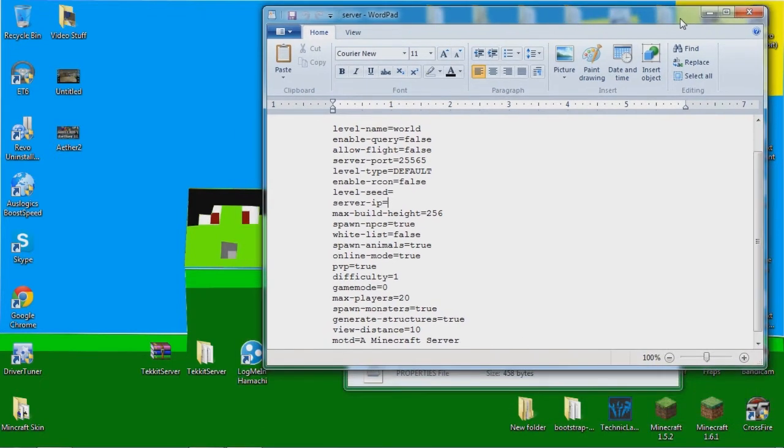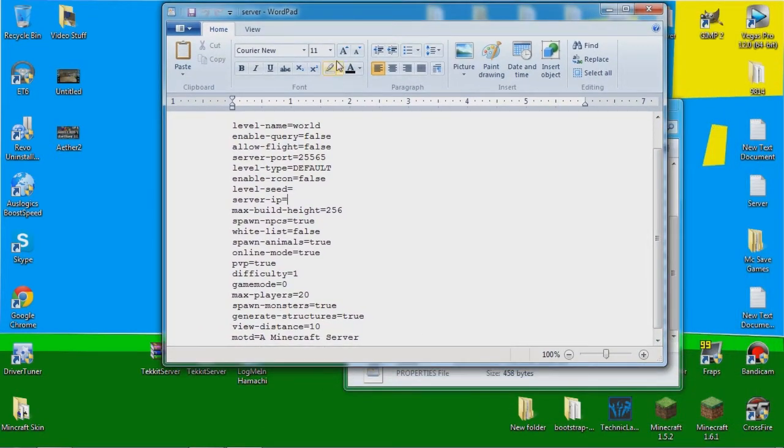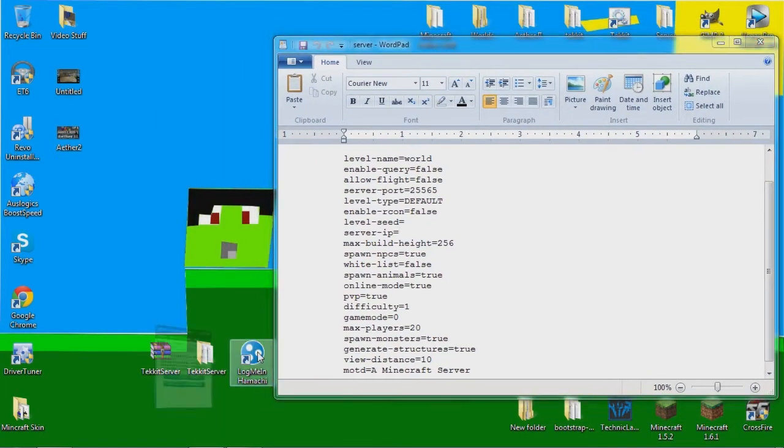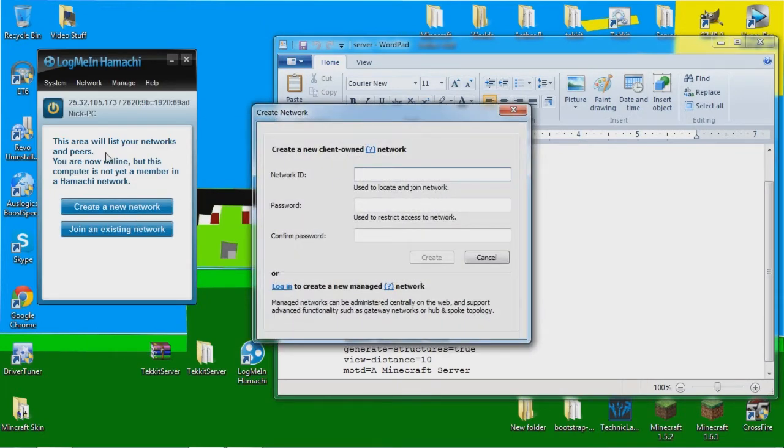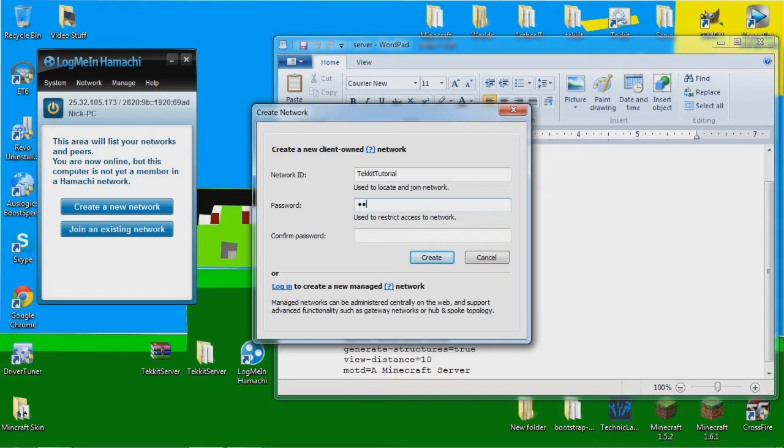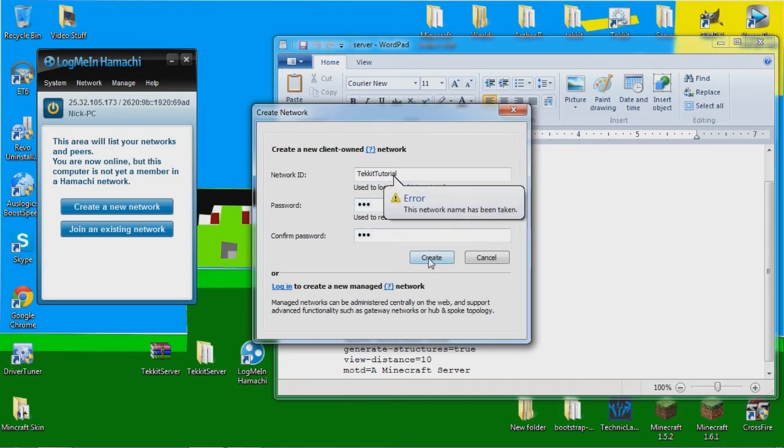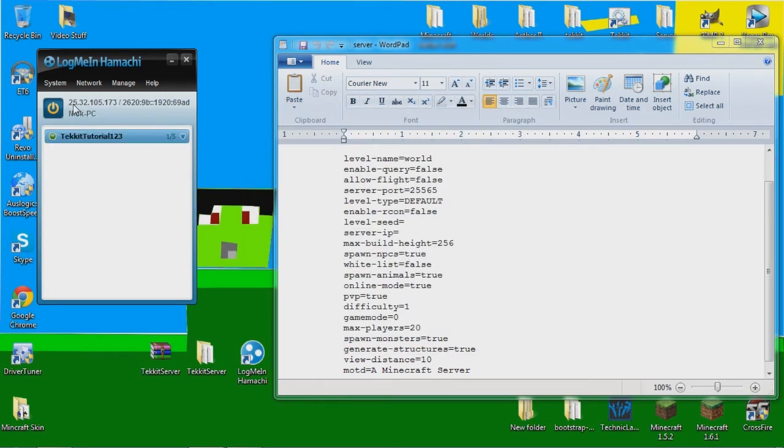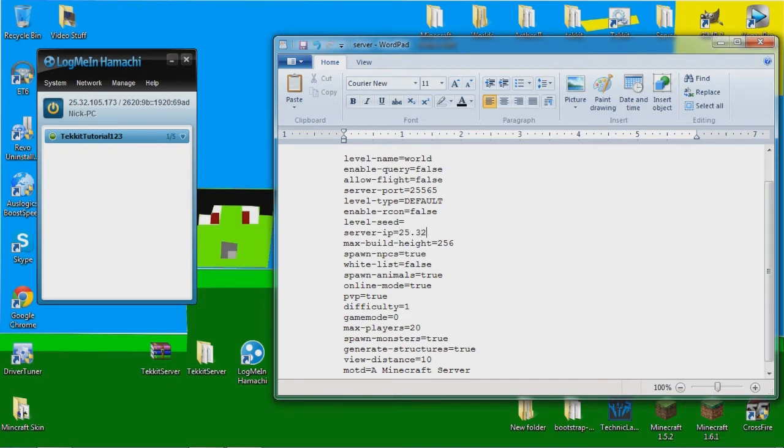So now that we got that covered, I'm using Hamachi and I'm going to create a new network. I'm going to put a link in the description for this download too. So I'm going to call this TechItTutorial and I'm pretty sure someone took that 123 is my password. And someone took that. So I just put 123, please no one take it, yes, good. And my IP right here, so you want people to connect to your IP if you are using Hamachi, you want them to connect to your IP that it gives you.